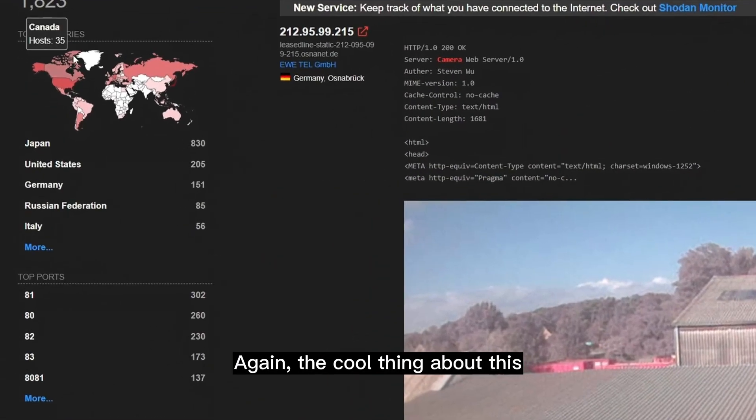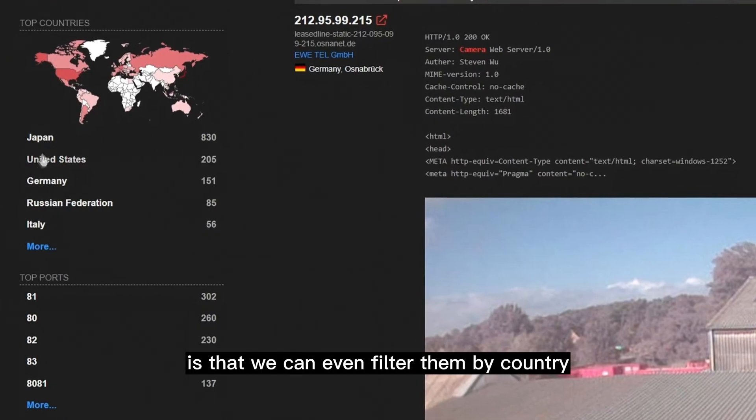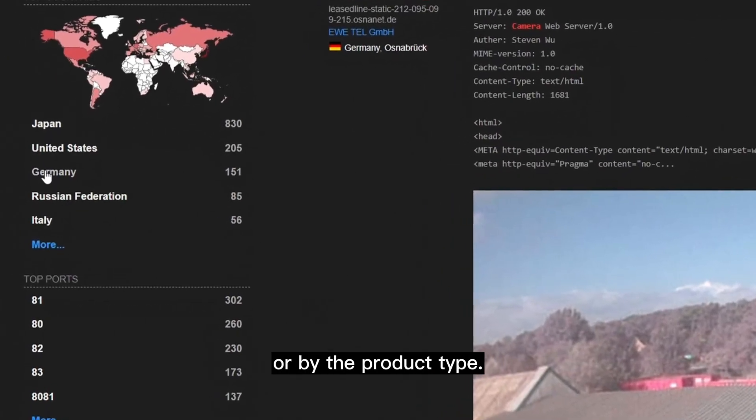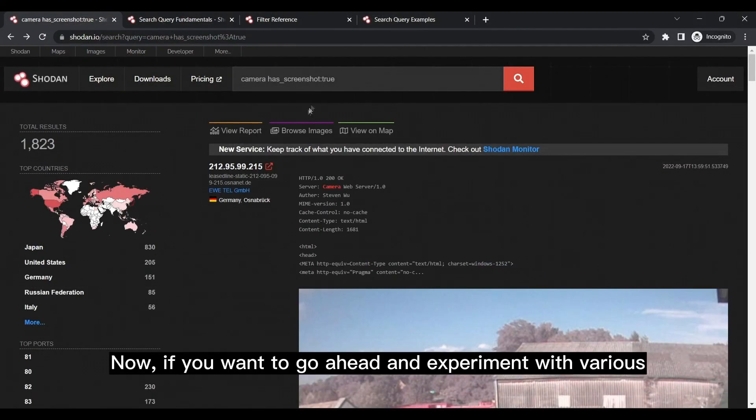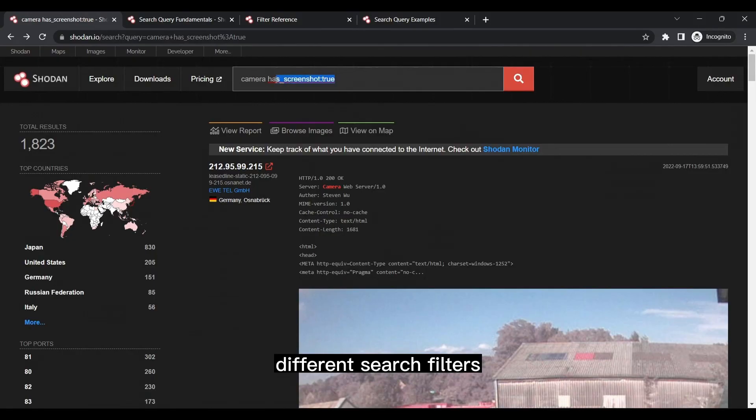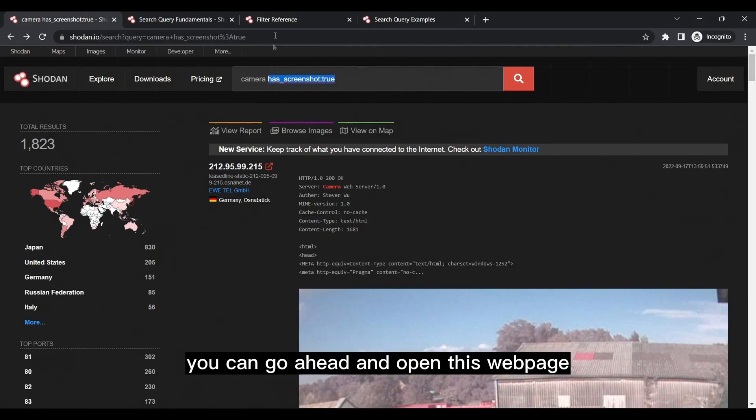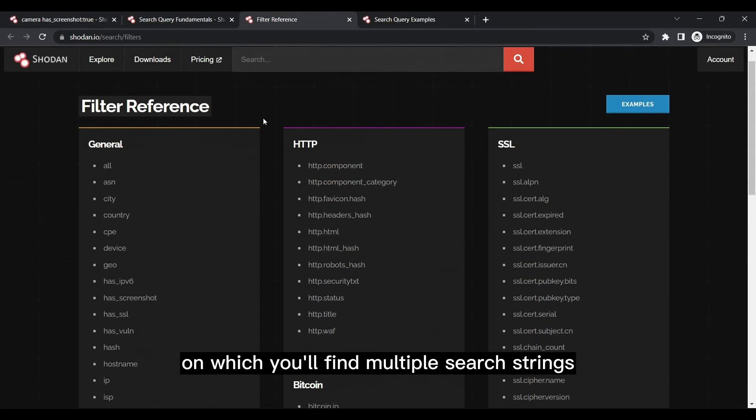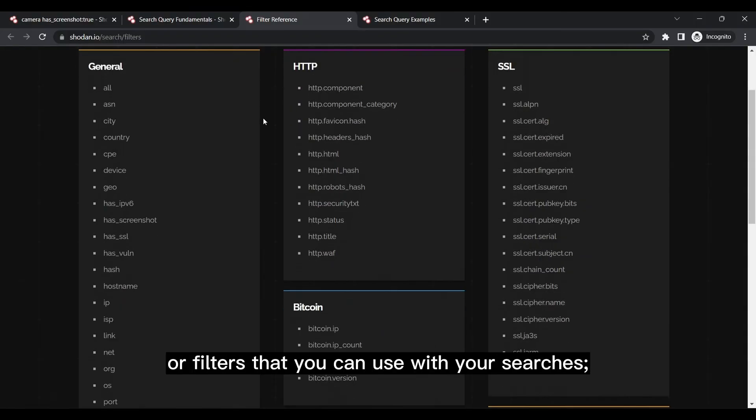Again, the cool thing about this is that we can even filter them by country or by the product type. Now if you want to go ahead and experiment with various different search filters like the one we used here, you can go ahead and open this web page, on which you'll find multiple search strings or filters that you can use with your searches.